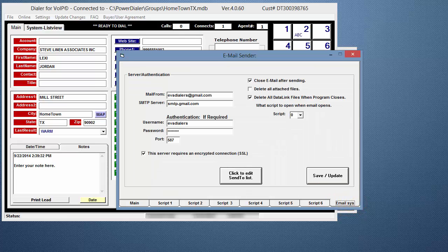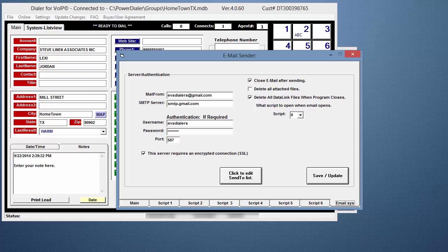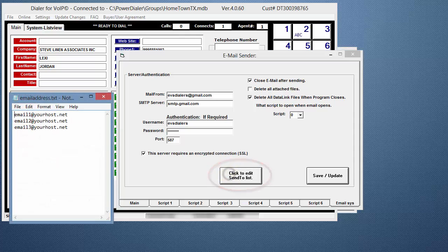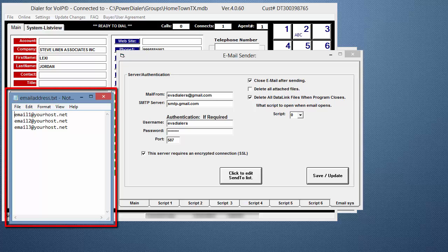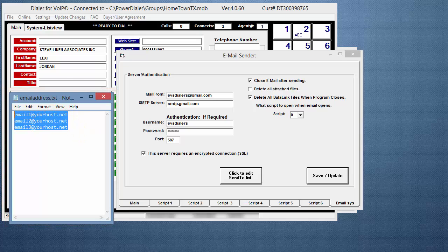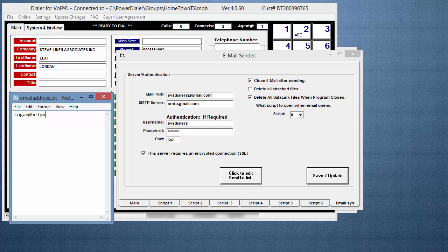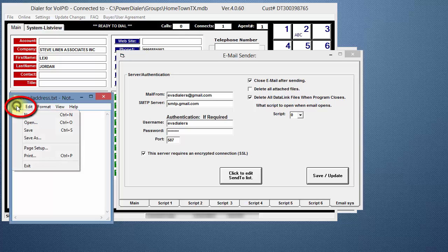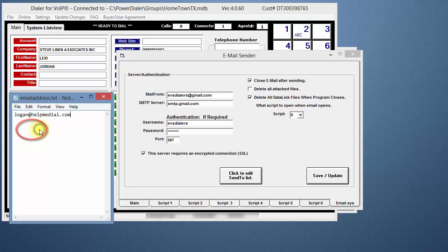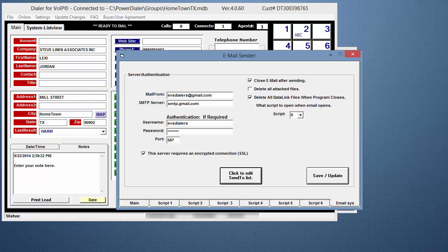To easily forward a lead, attachment, or other information to someone else, you first need to set up their email address in the Send To list. Click on the Click to Edit button. Notepad opens. Delete the example and enter the email addresses you will need to forward emails to. Enter one email address per line. When you're done, click File, Save, and then Close Notepad.